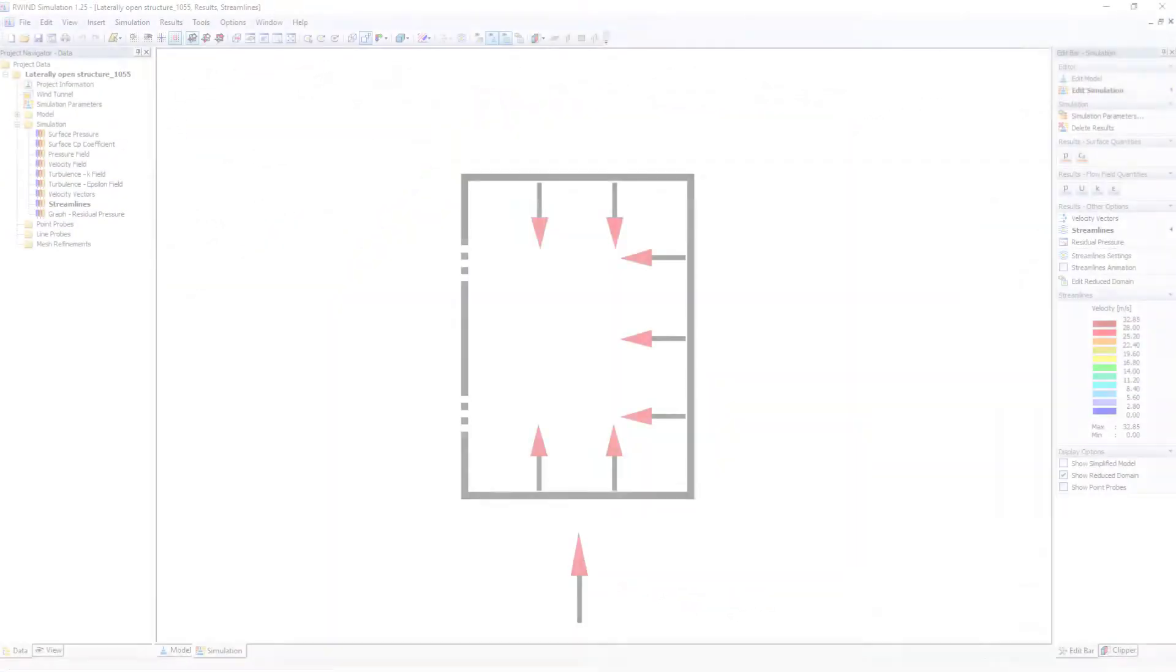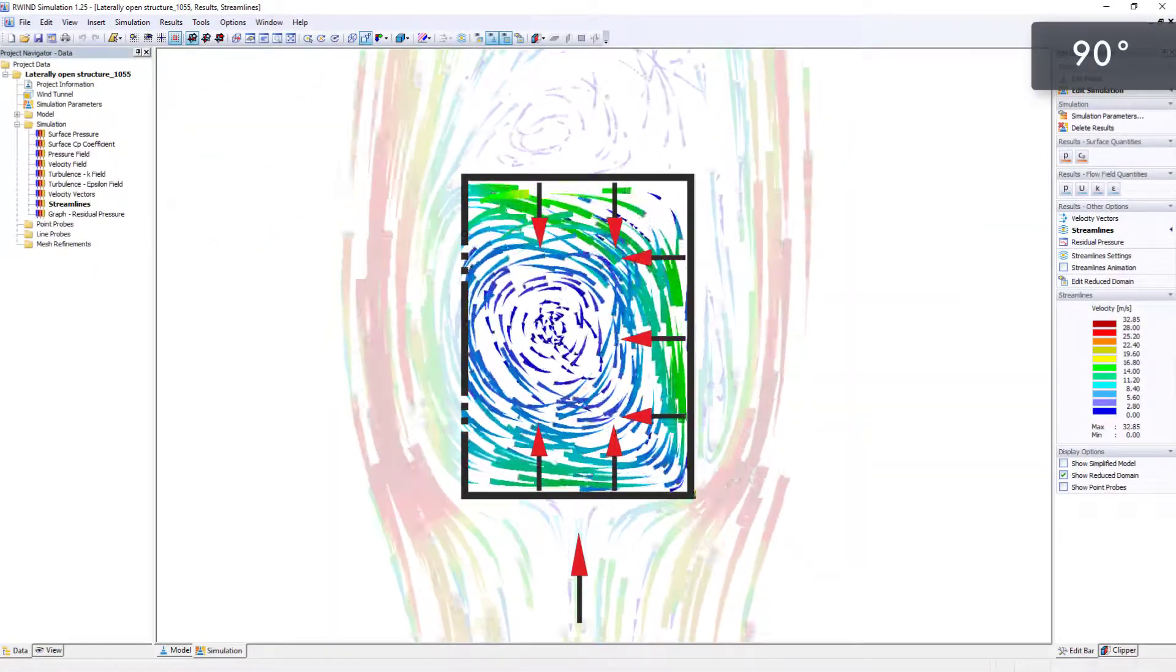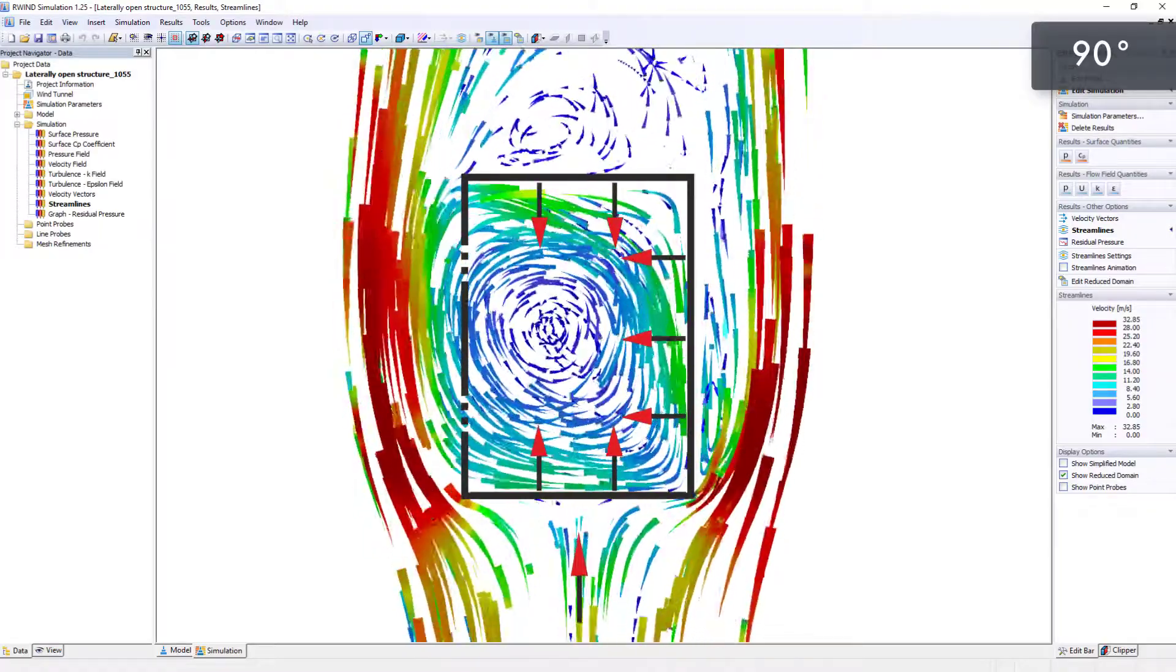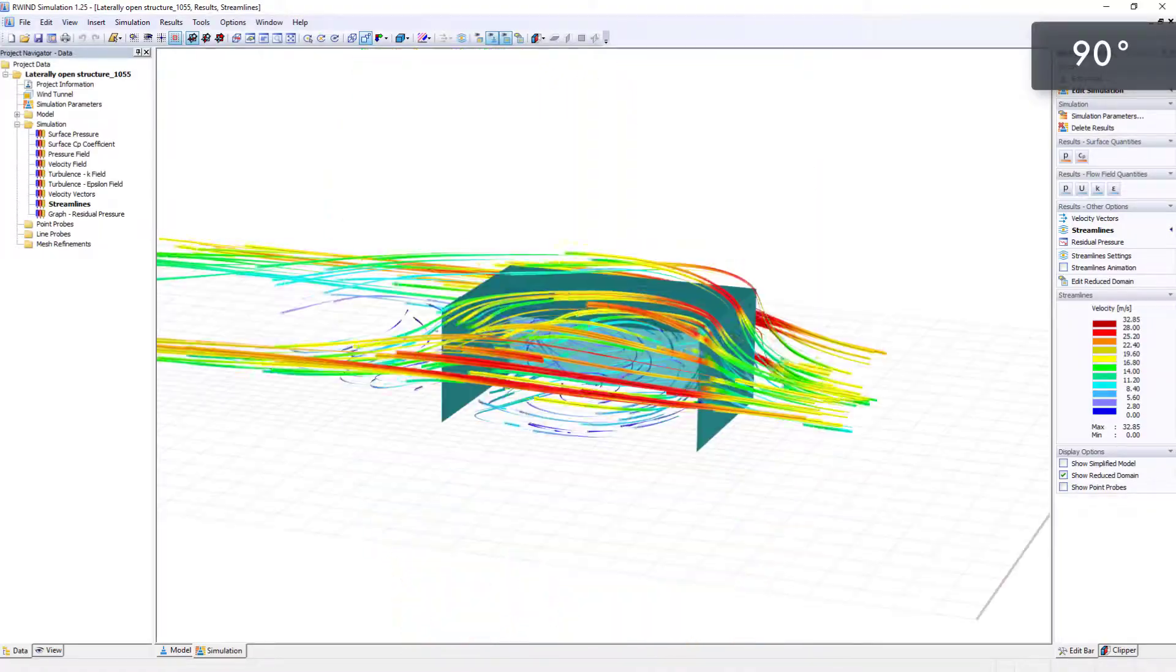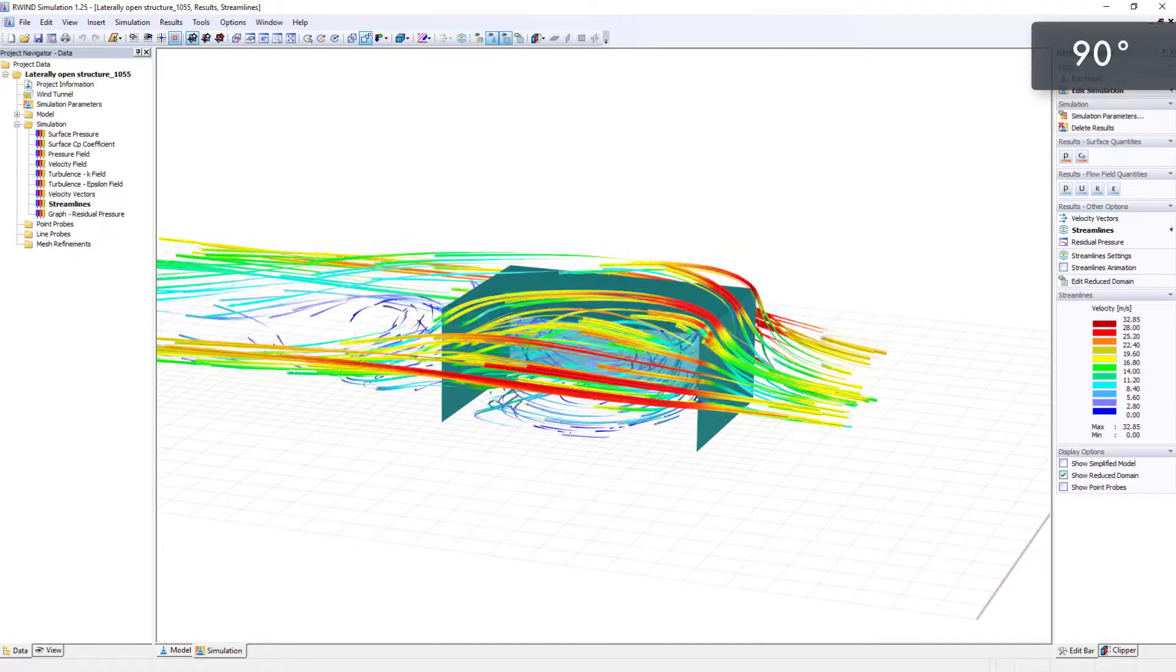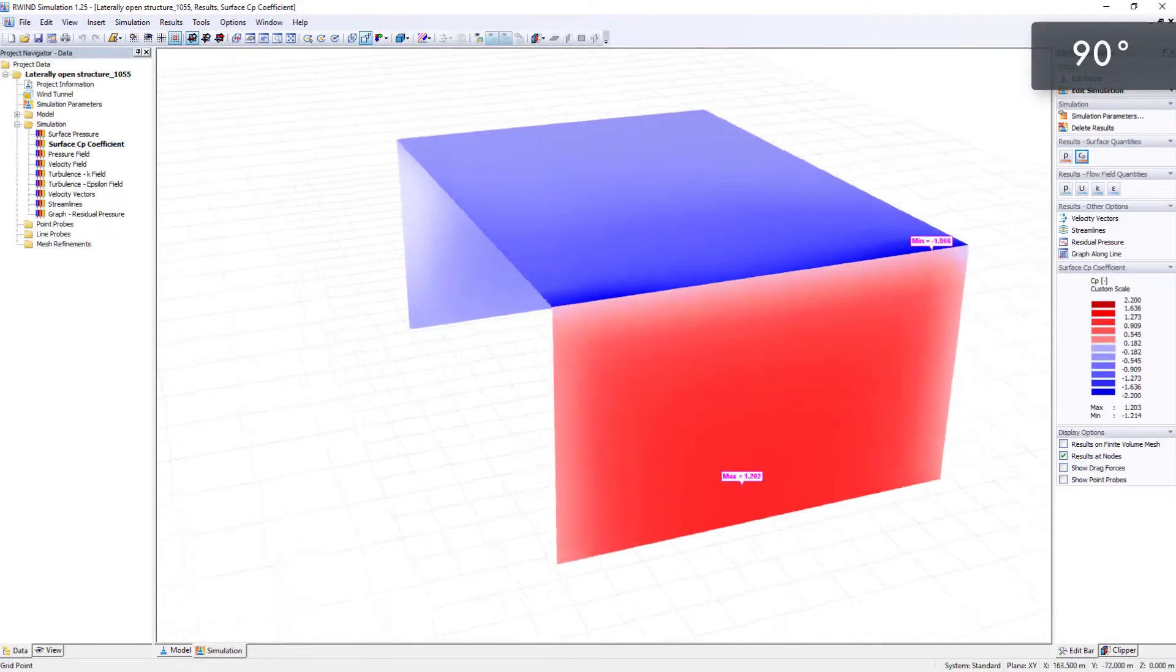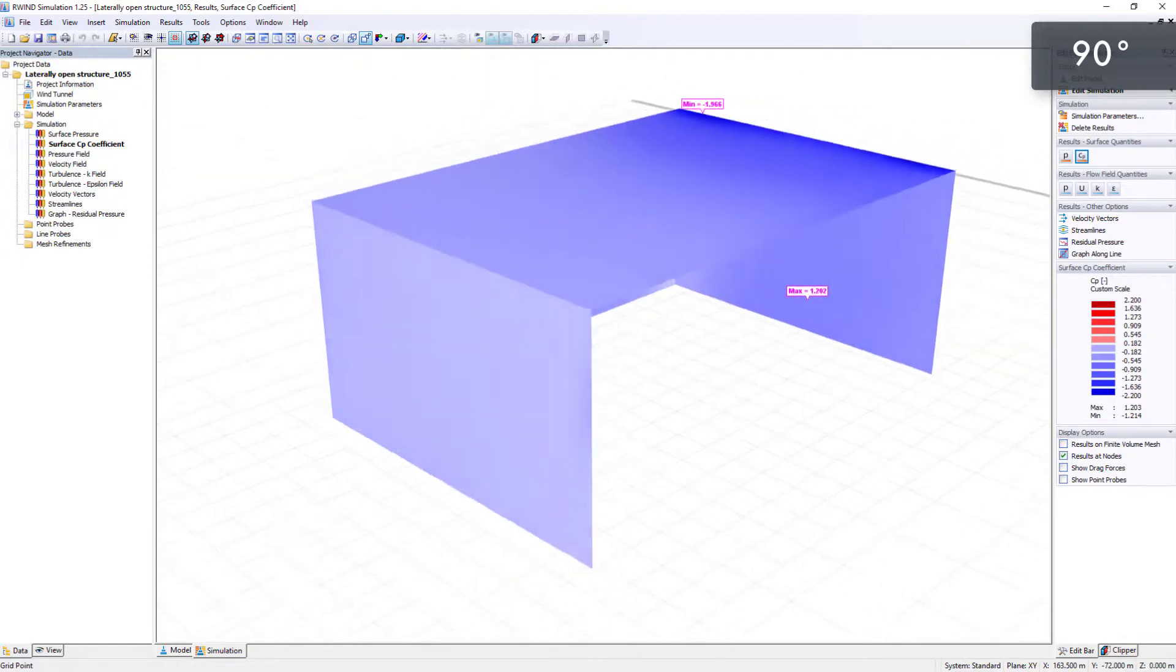This next animation displays the wind flow at a 90 degrees angle. For this case, only negative pressure, or suction, occurs inside the building.